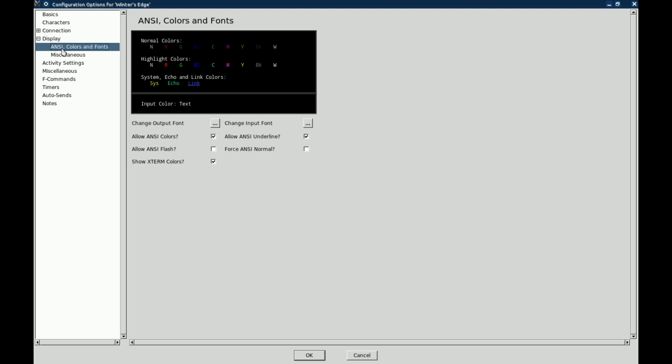And then you can go into the display under ANSI color and fonts, you can set your colors. You can also, I believe you can set your background colors as well.